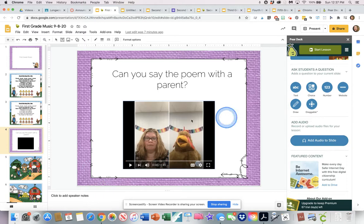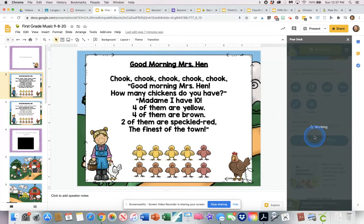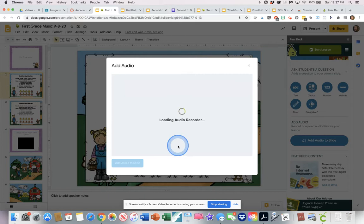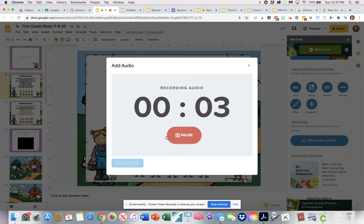If I wanted to add audio to the slide — so maybe I don't want to do a video of myself, maybe I just want to add audio so that the kids can hear me performing the chant — I can click "Add Audio to Slide" and click that record button.